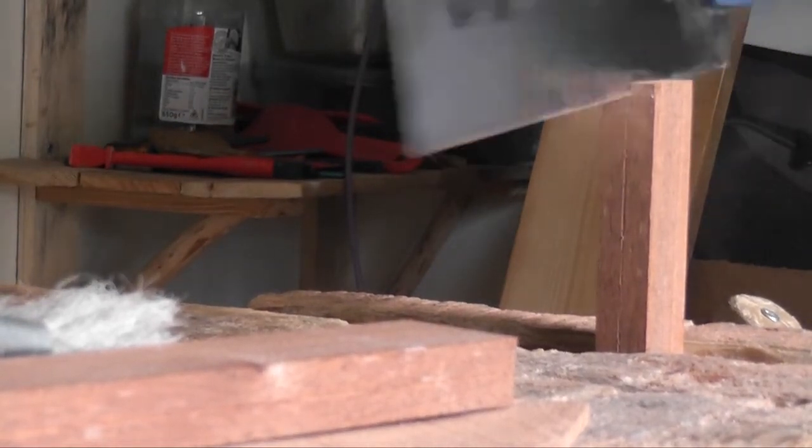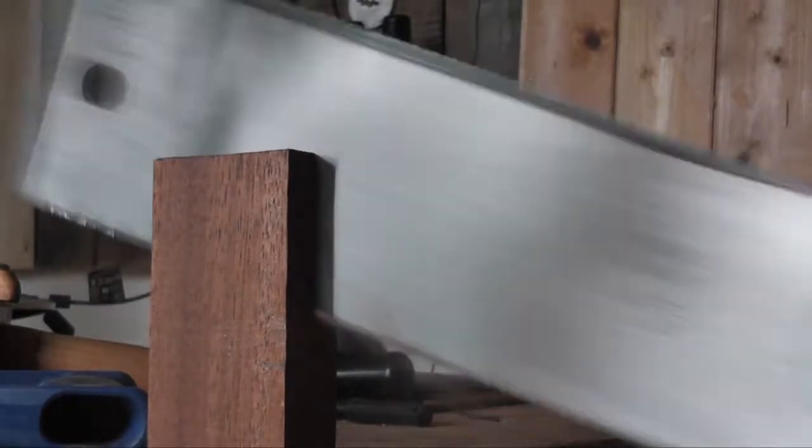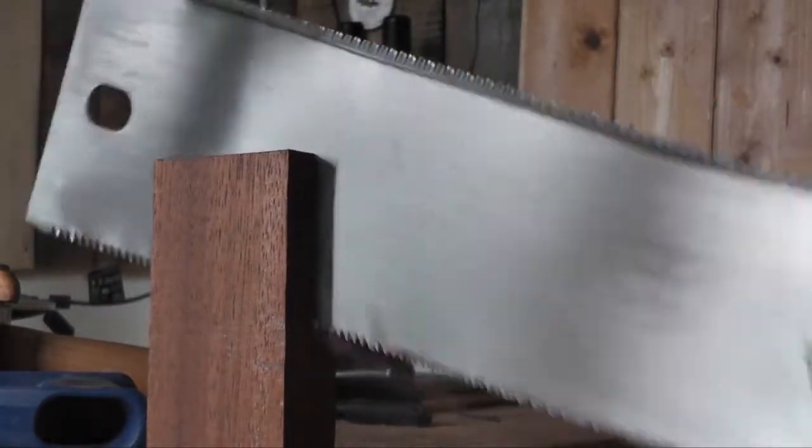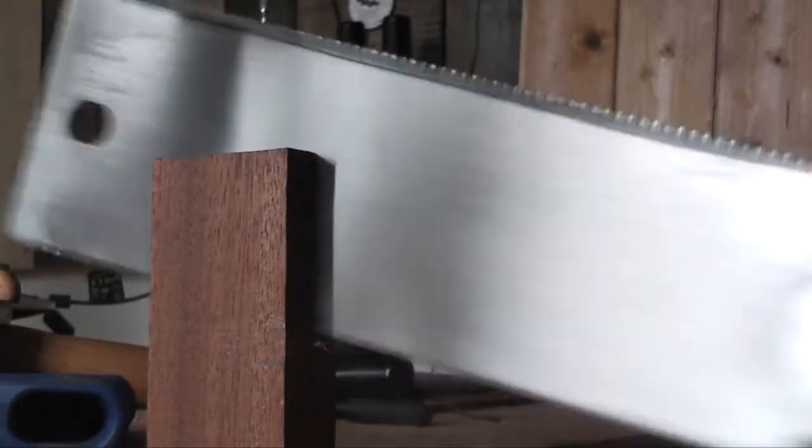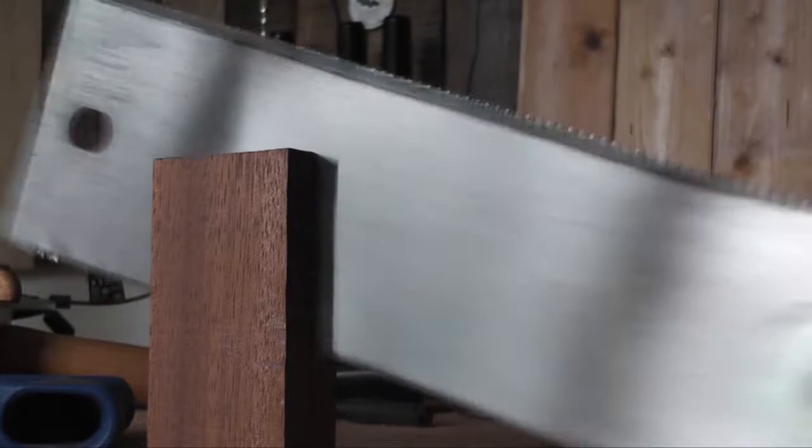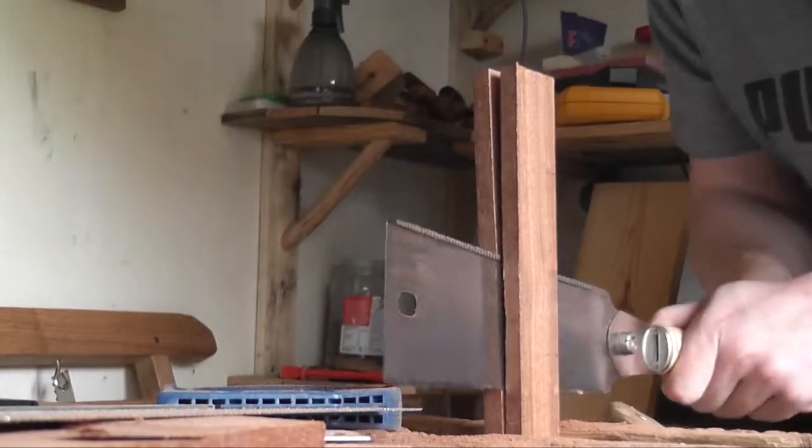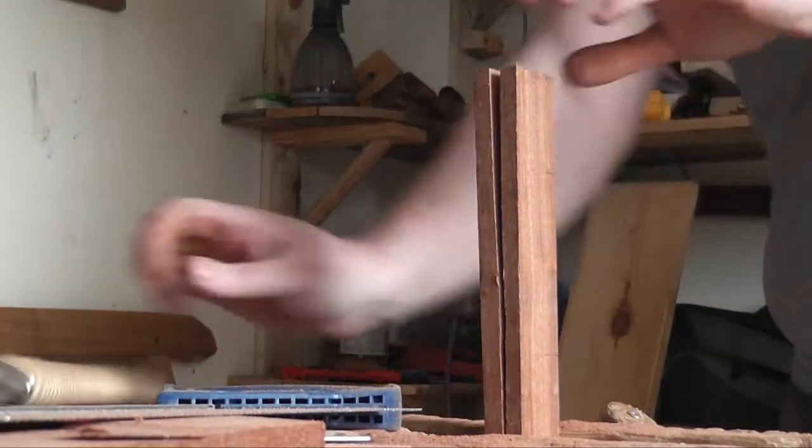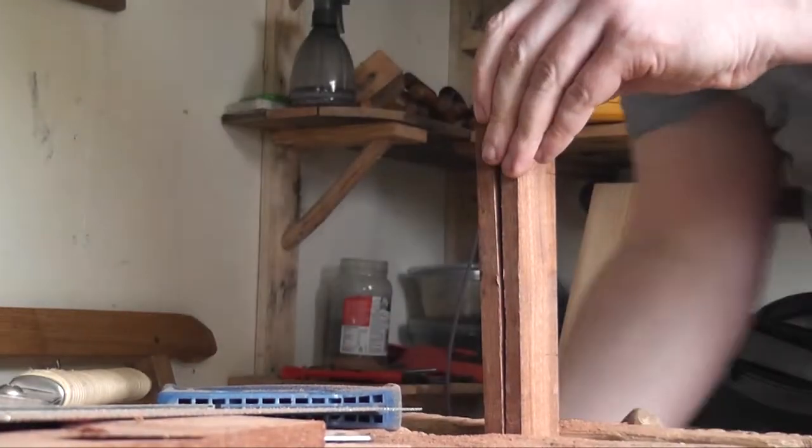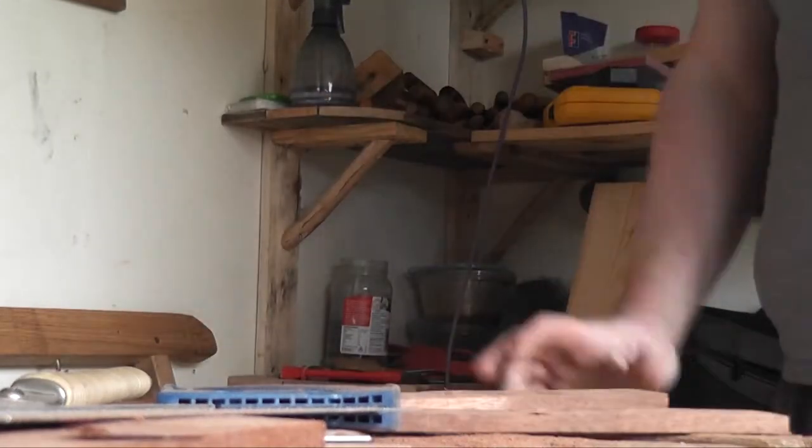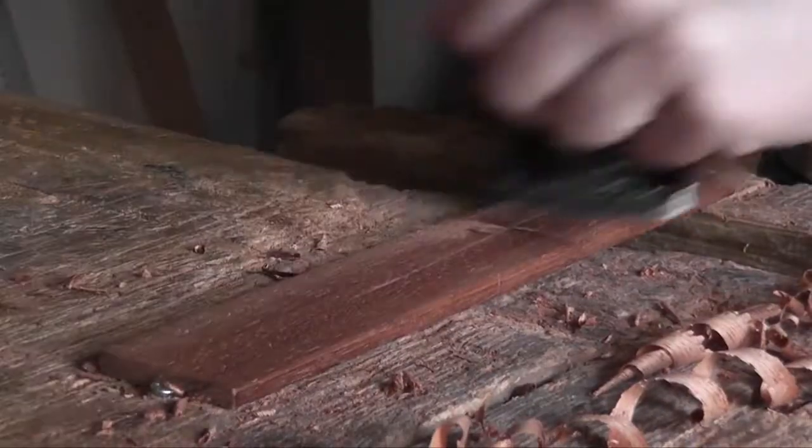So now I'm re-sawing some other pieces of sapele. I used the Ryoba Japanese saw here for this one, just because it's a thinner piece. So I didn't really need the frame saw, I mean I could have used it, but I just decided to use the thinner saw.